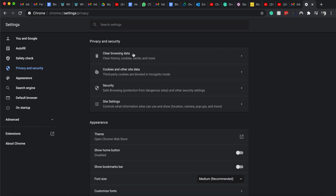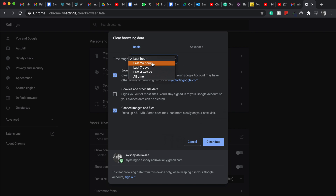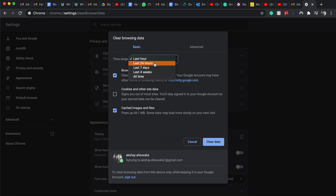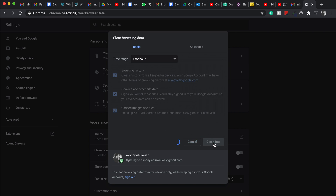Once you can see the Privacy and Security tab, click on Clear Browsing Data — that's the first option. Change the time range to All Time. You need to select all three options: browsing history, clear cookies, and clear cached images and files.